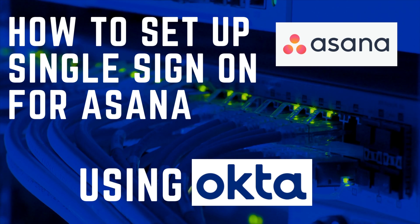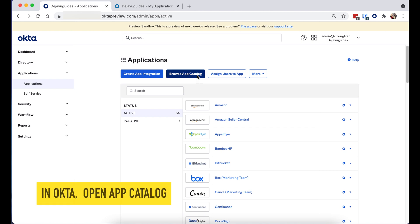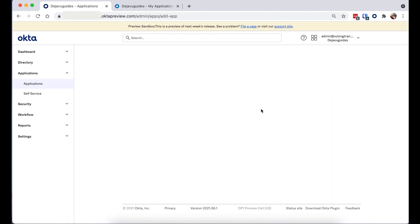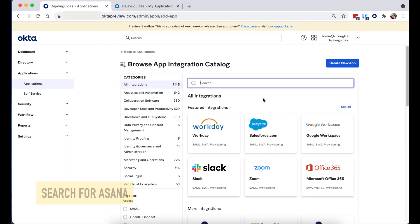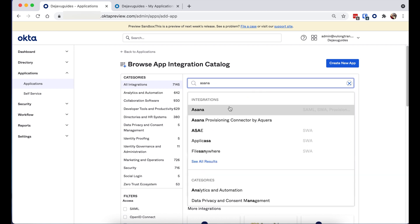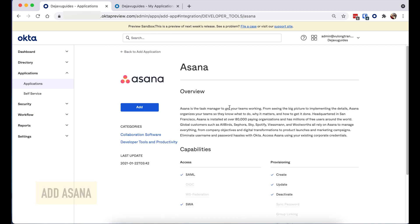Let's log into our Okta as admin and find Asana in the Okta integration network. Once we find it, we're going to add it to our instance.